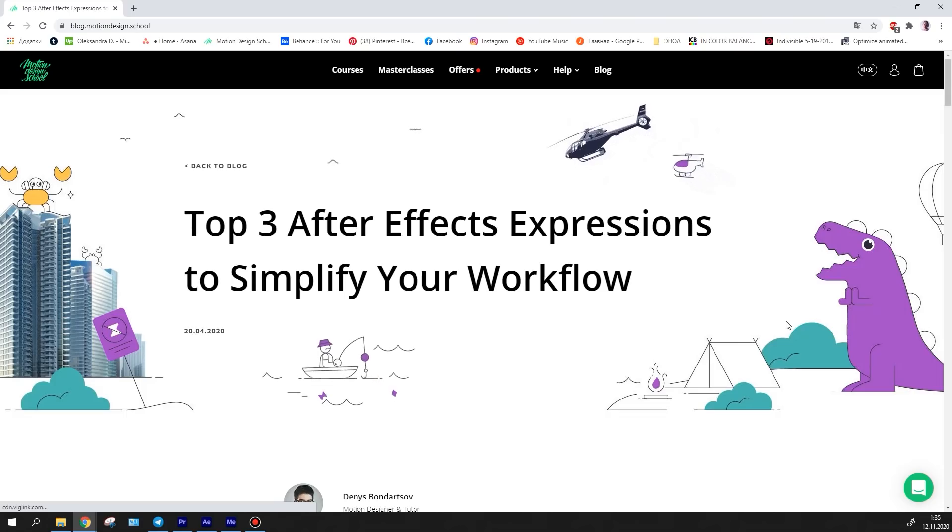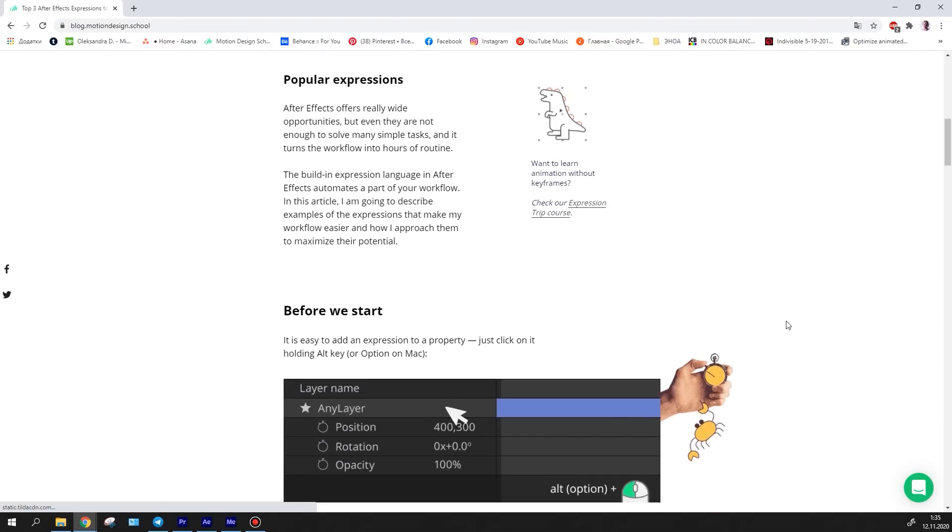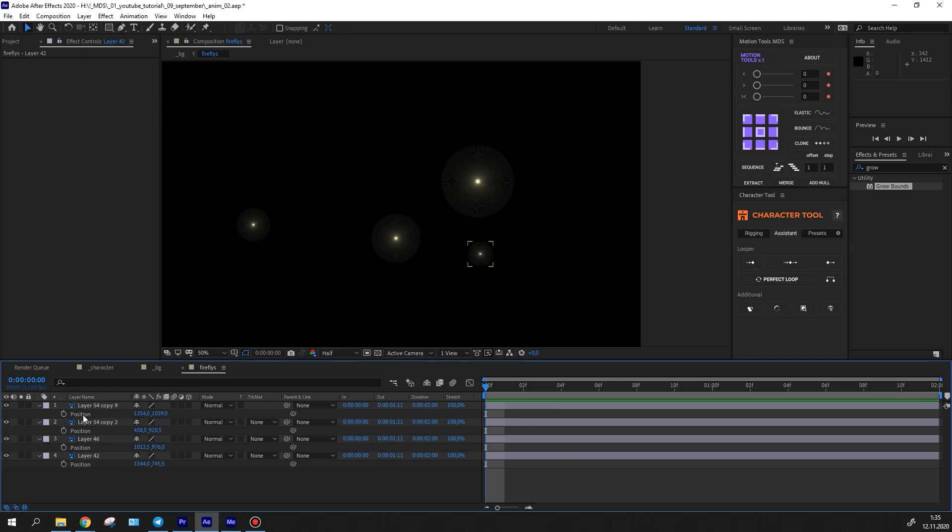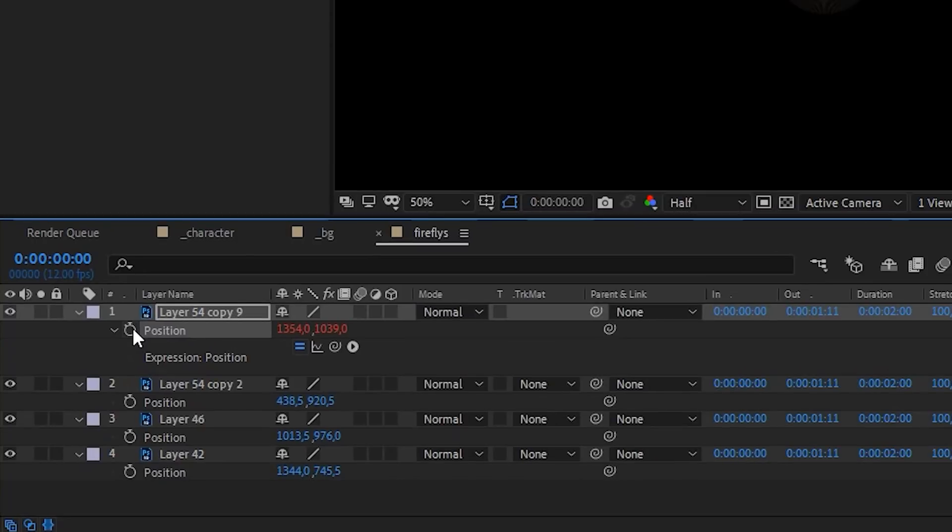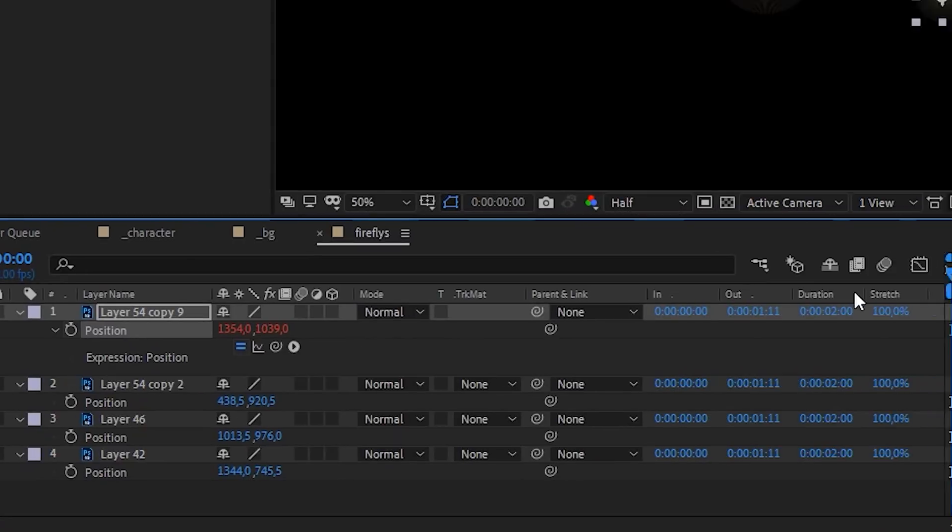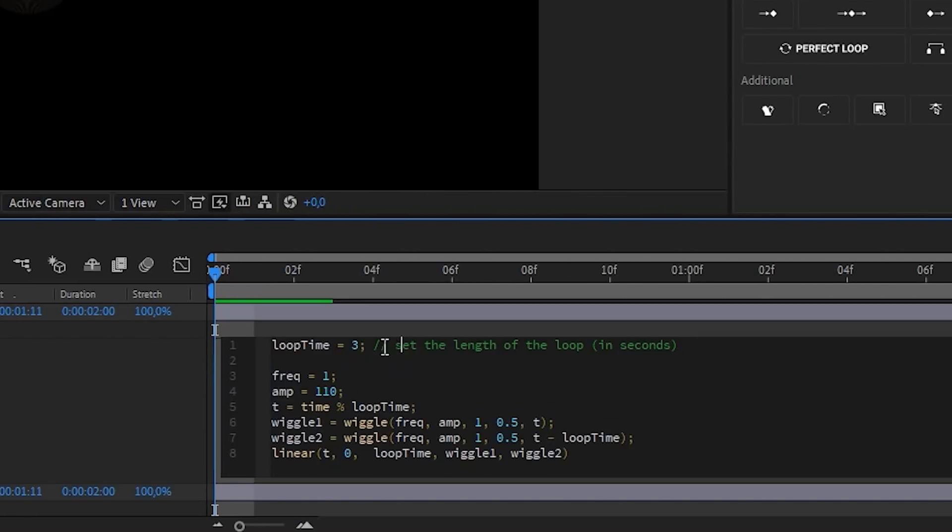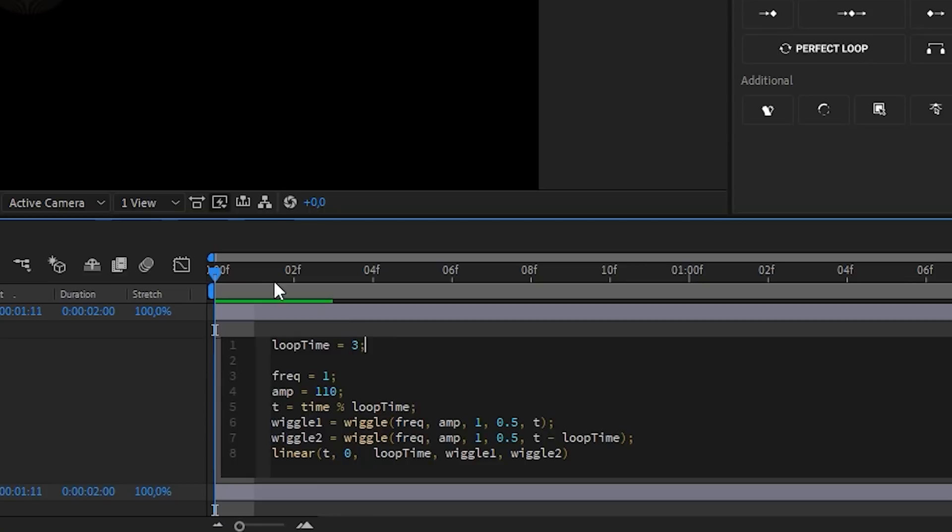You can read more about it in our blog. You can find the link in the description section. I've applied this expression to the position property. I slightly adjusted the settings to perfectly loop the movement in my composition.